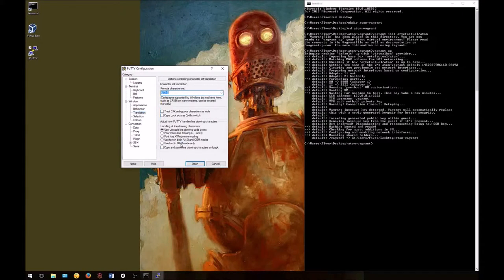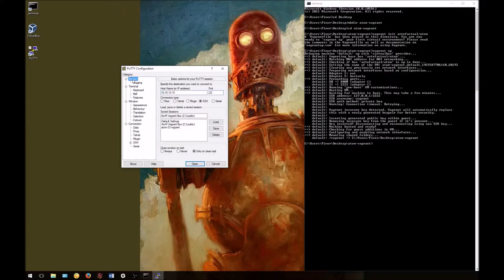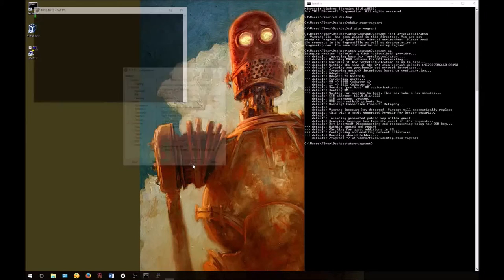Once we've selected this, click on the session tab again and be sure to click save so your options are saved. Now we can launch our session. PuTTY will open a command line interface.